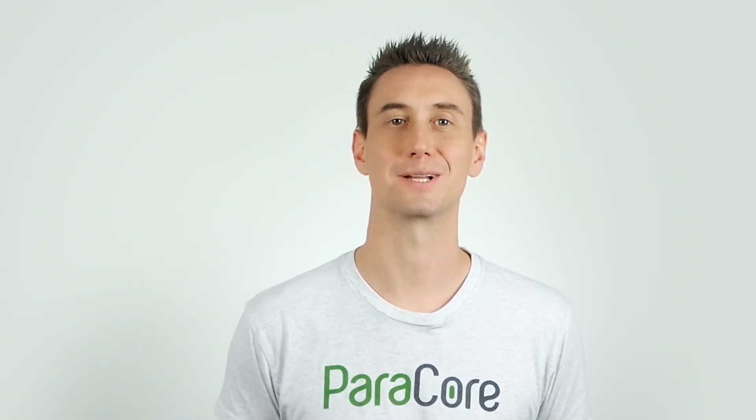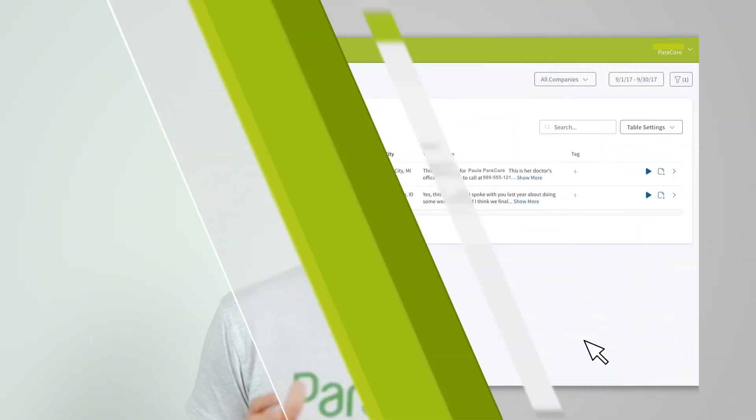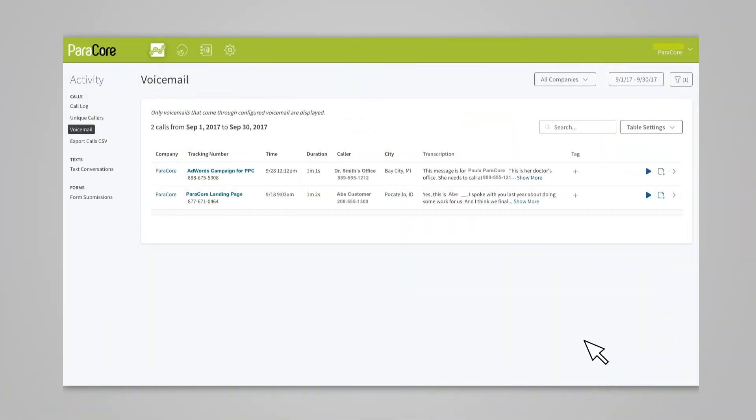After you've selected your criteria, you're all set with the transcription feature. As a heads up, the call transcription service costs between two cents and two and a half cents per minute at the time of this recording. This can get costly if you have a high call volume. By selectively choosing which calls get transcribed, you can make sure you don't spend a lot of money unnecessarily. To view the transcription of a call, simply go to the activity dashboard and click on any call.